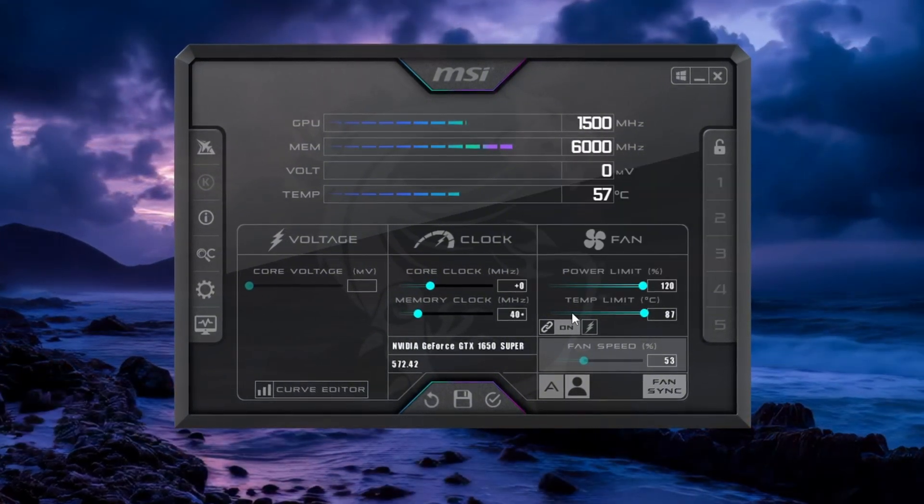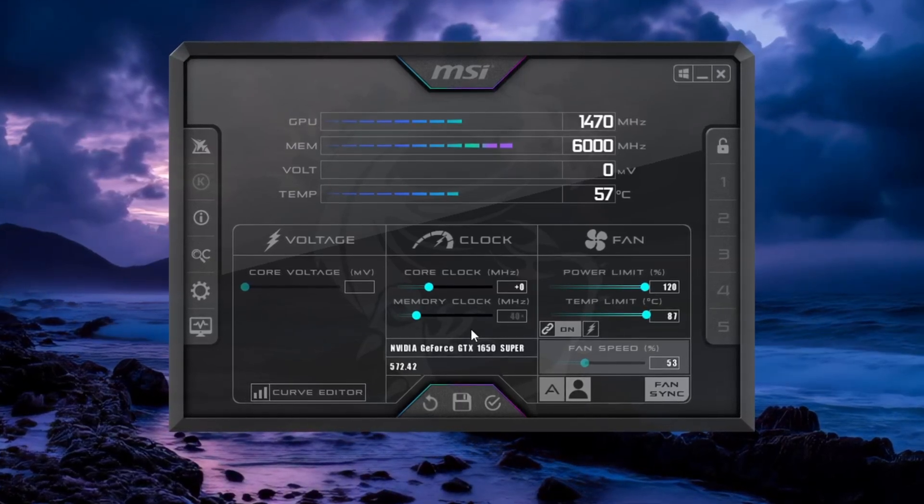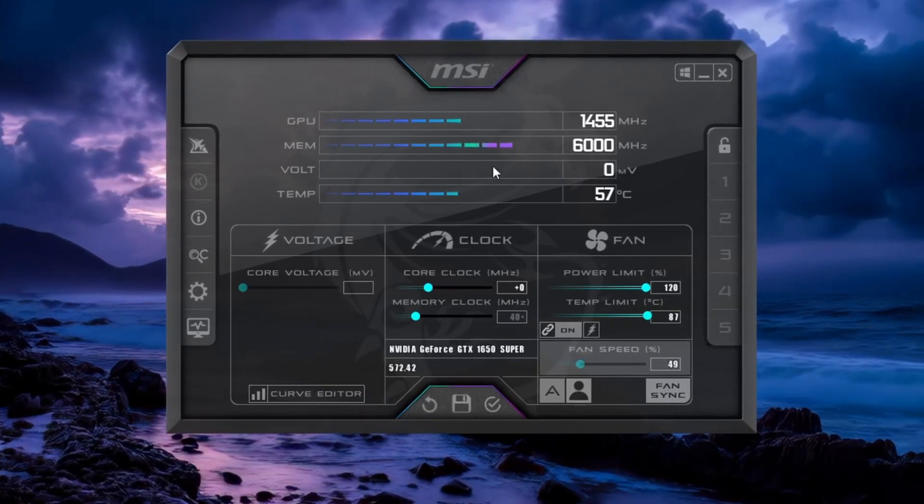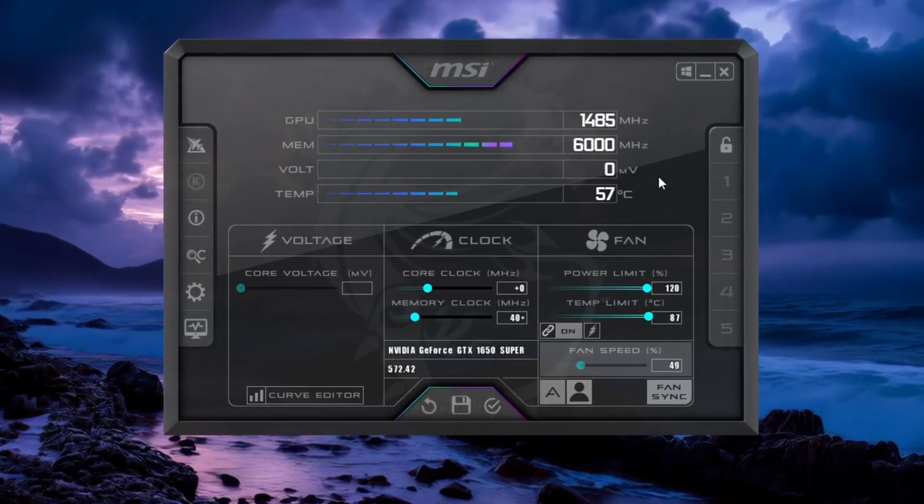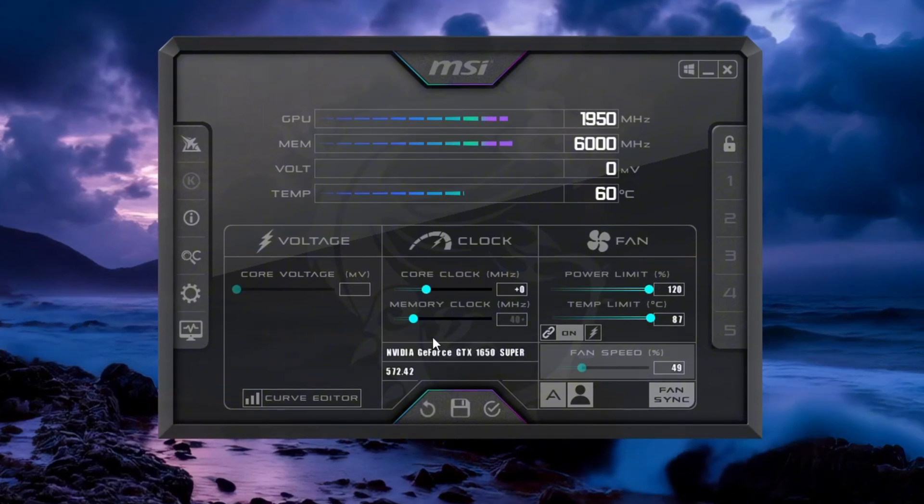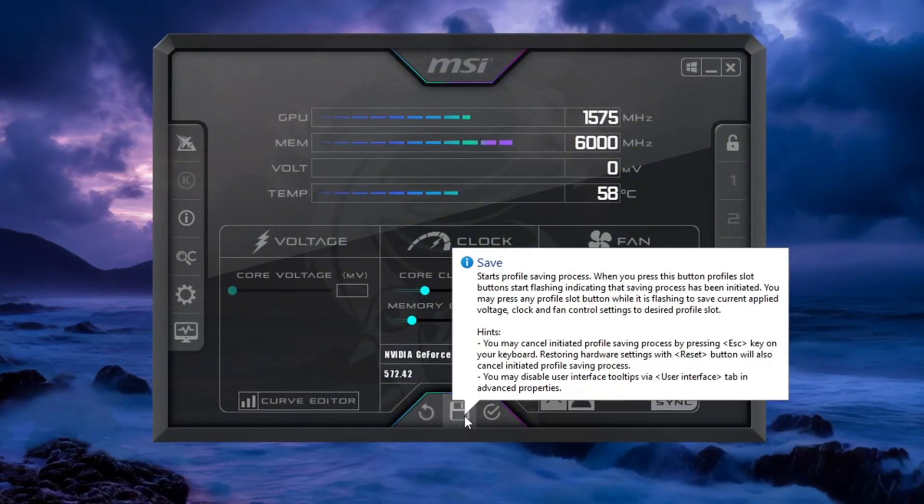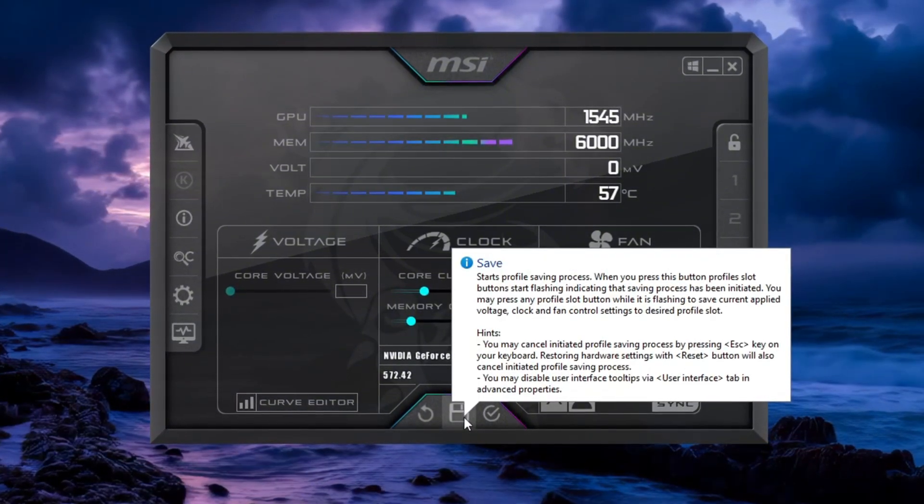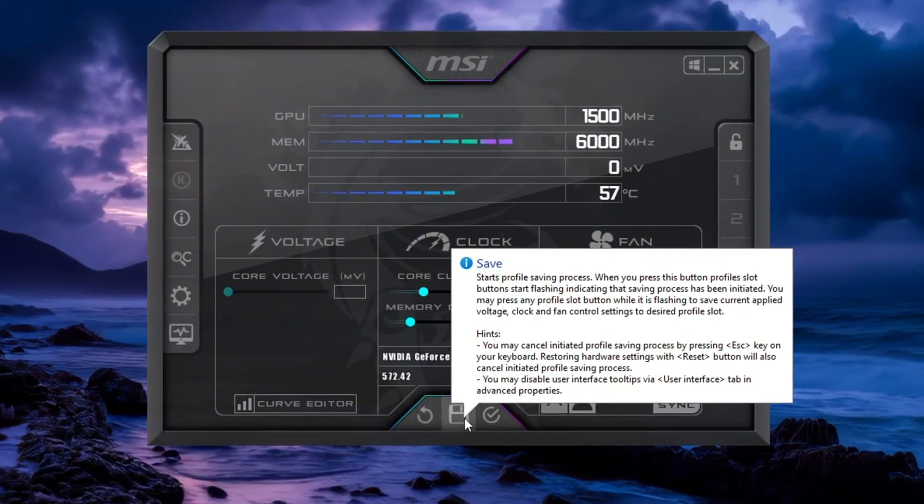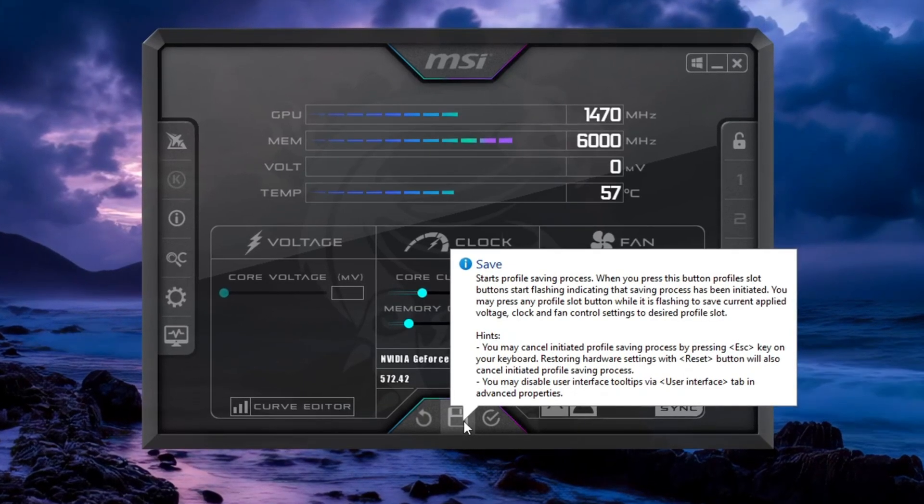If the game works fine, you can raise it even more. Once you find a stable setting that gives good performance, click Apply to save it. This helps your GPU run better and gives you more FPS and smoother gameplay in CS2.